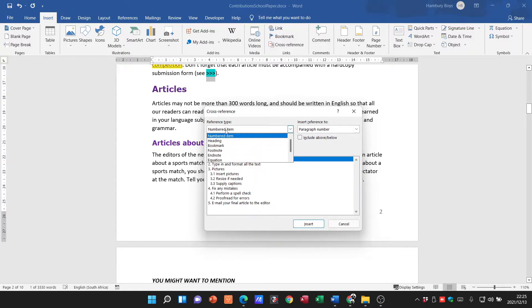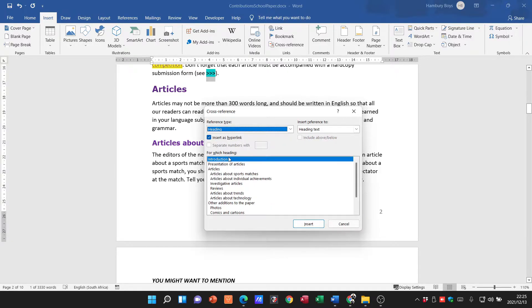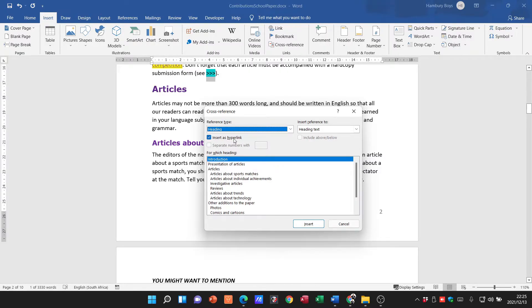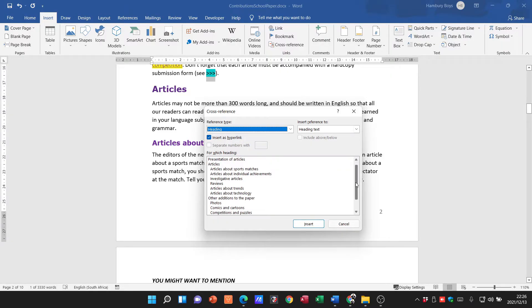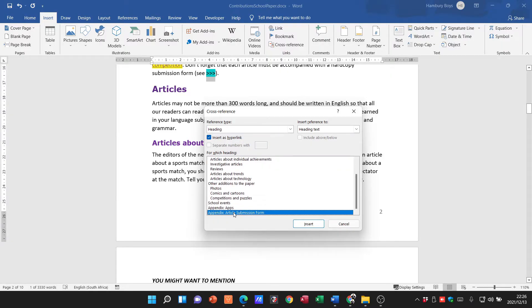So I'm going to cross-reference to a heading, and then you can see this changes. You can also see by default it's ticked as a hyperlink, okay, so when it's inserted we'll be able to use it as a hyperlink. Alright, so for which heading? Let's see what they want us to do: Appendix Article Submission. So let's go down - Appendix Article Submission Form.